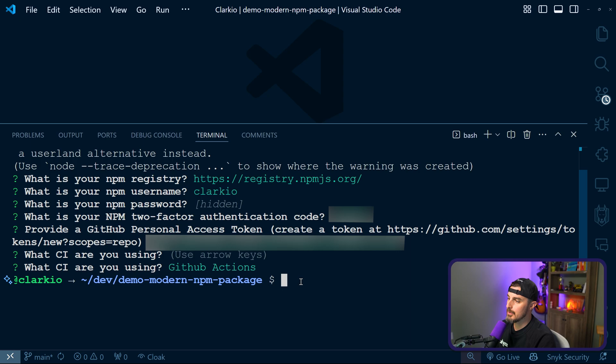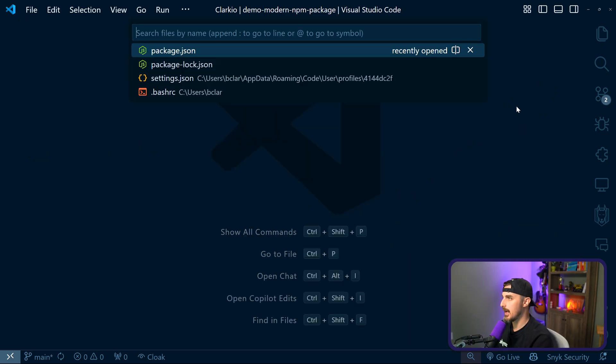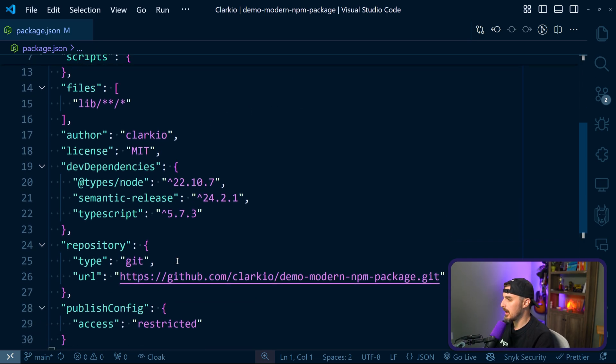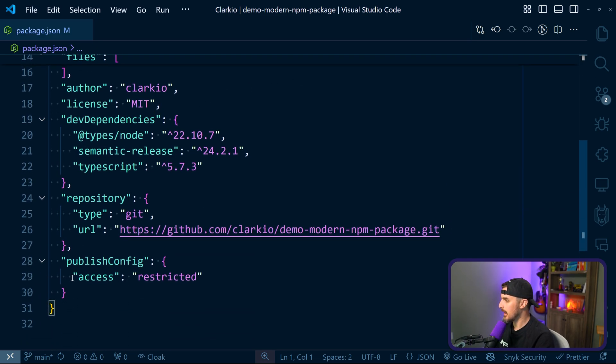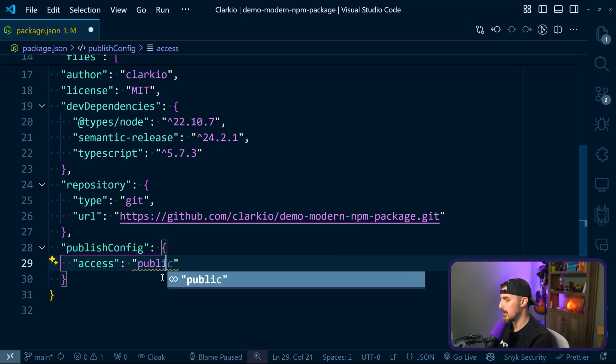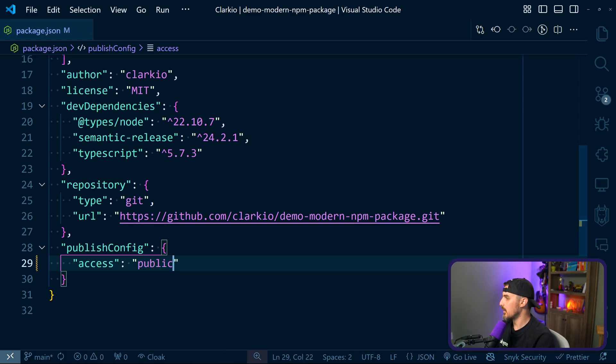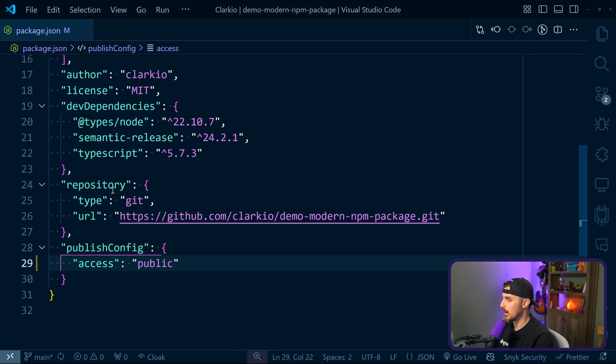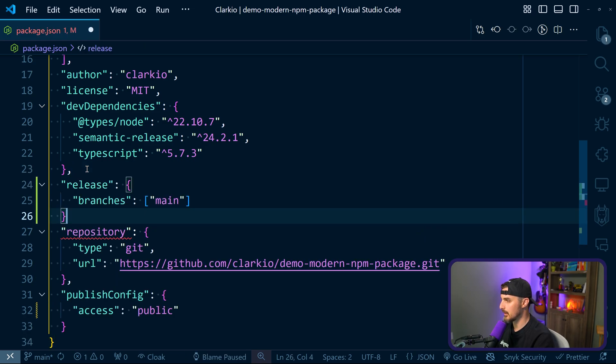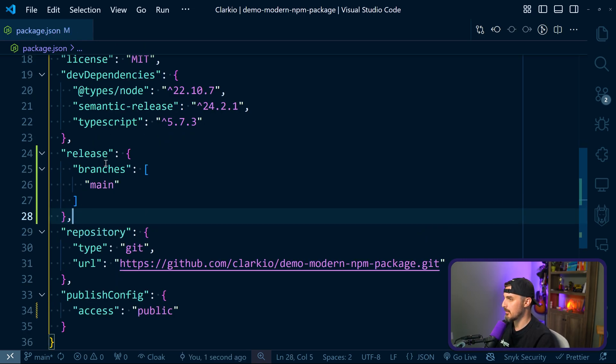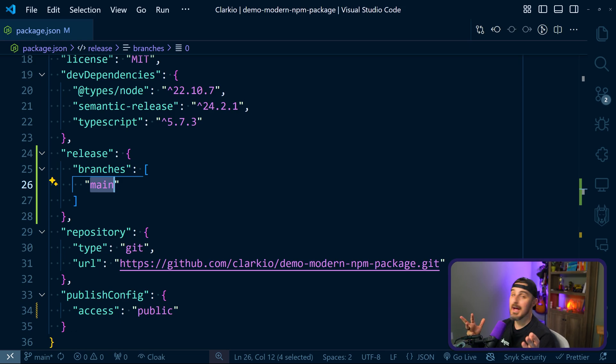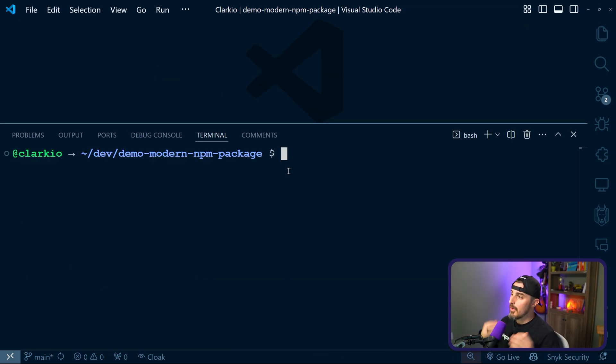Head back over to your editor of choice, in this case VS Code for me, and we're gonna edit the package JSON file so that the publish config has access. Instead of restricted, we're gonna say this is public. And then we're also gonna create a release branches that semantic release knows what to do. It's gonna use the main branch to release from. After that, we're gonna test out semantic release now.